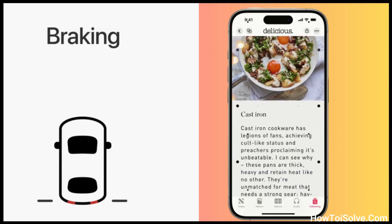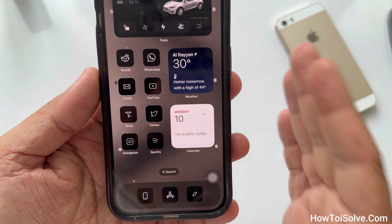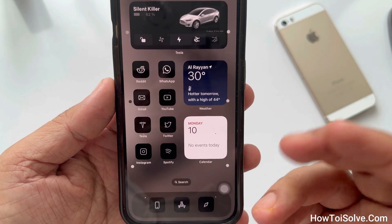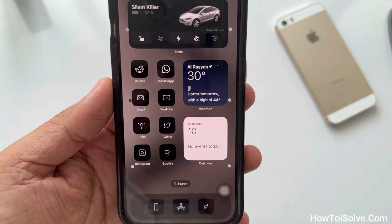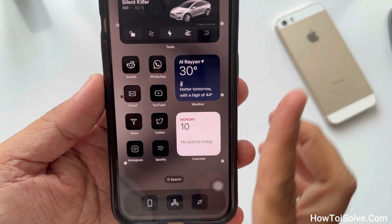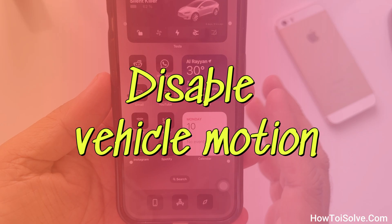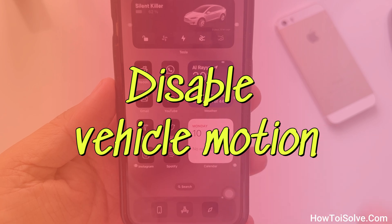If you disliked this feature, or if you or someone else accidentally enabled it, don't worry. Follow the video steps to disable the Vehicle Motion Cues.